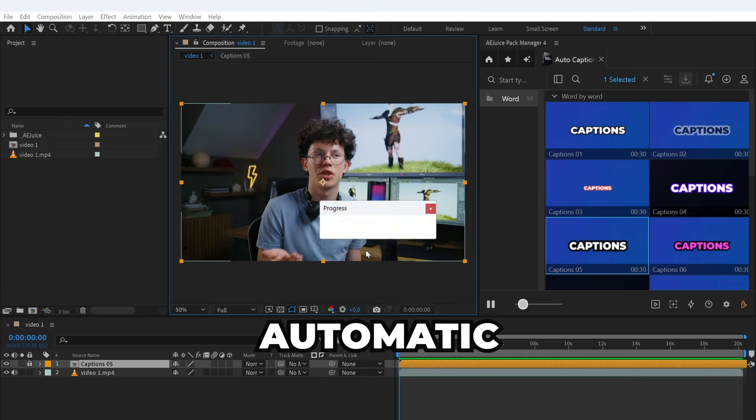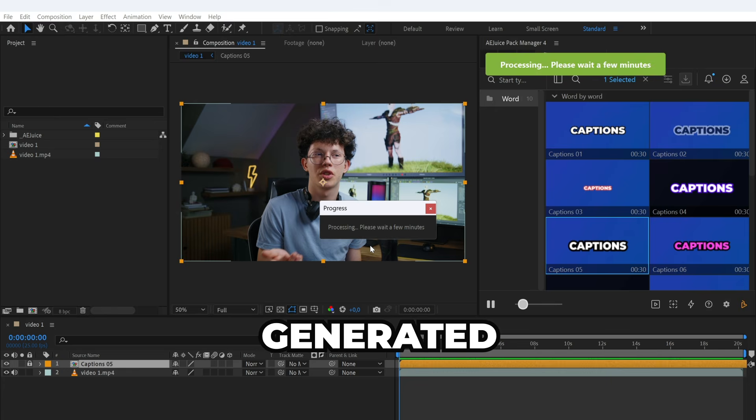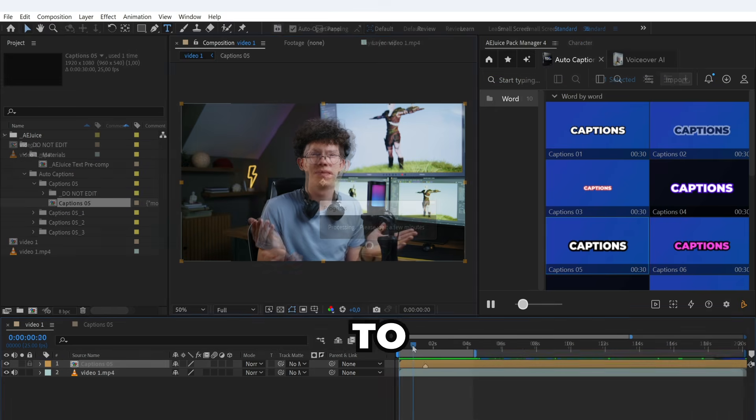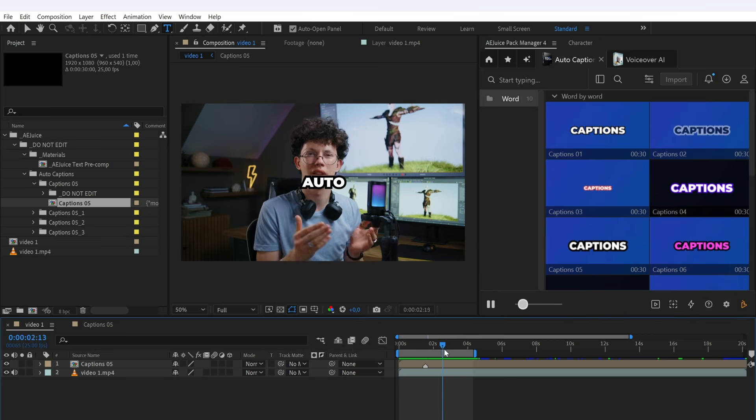After some time, the automatic subtitles will be generated. For long videos, the processing time may take 5 to 7 minutes. Looks good.